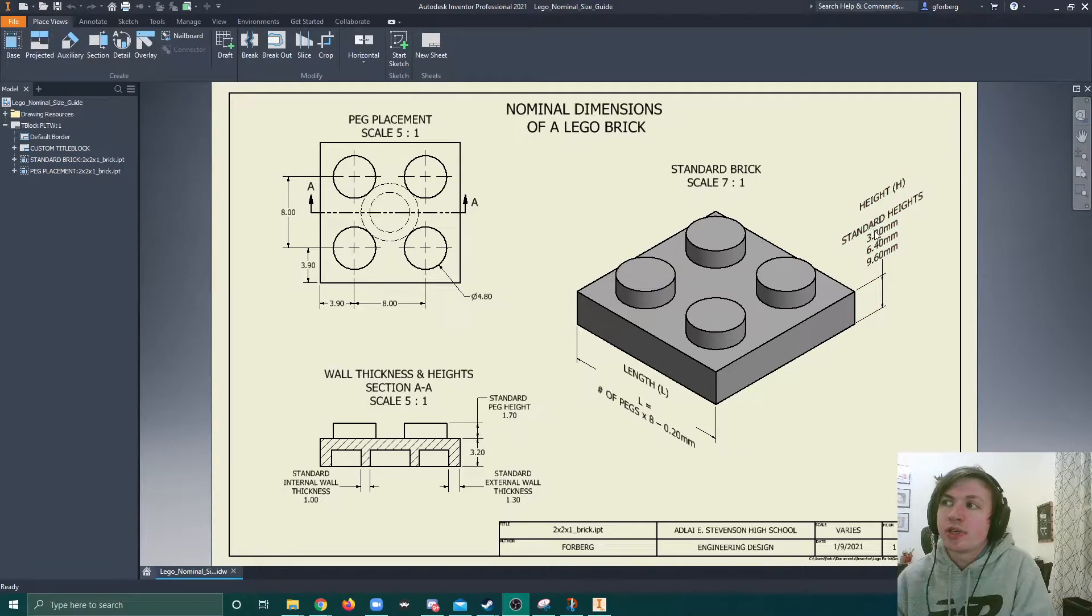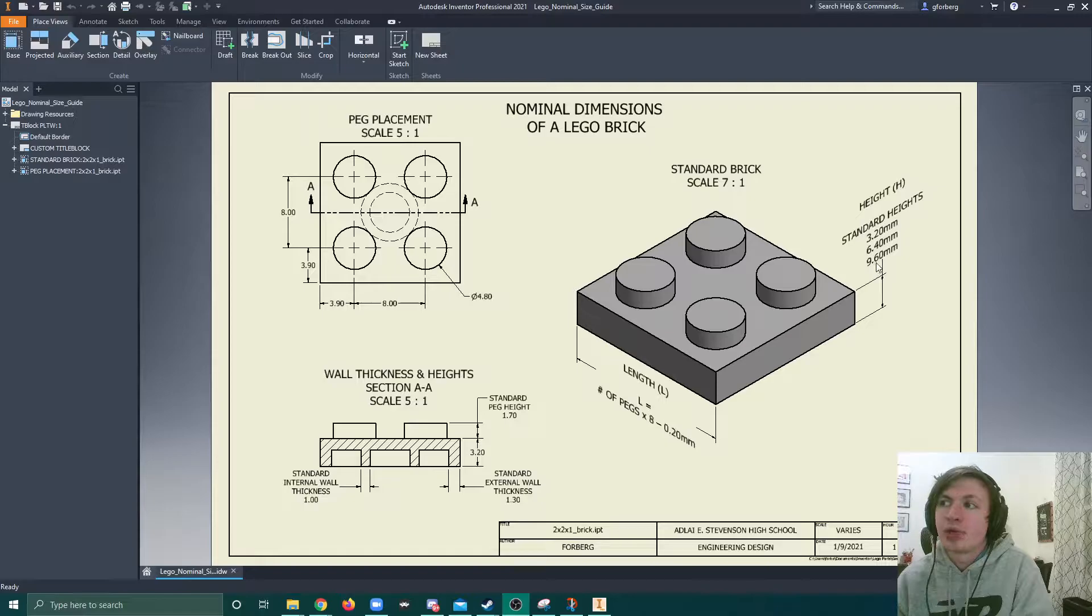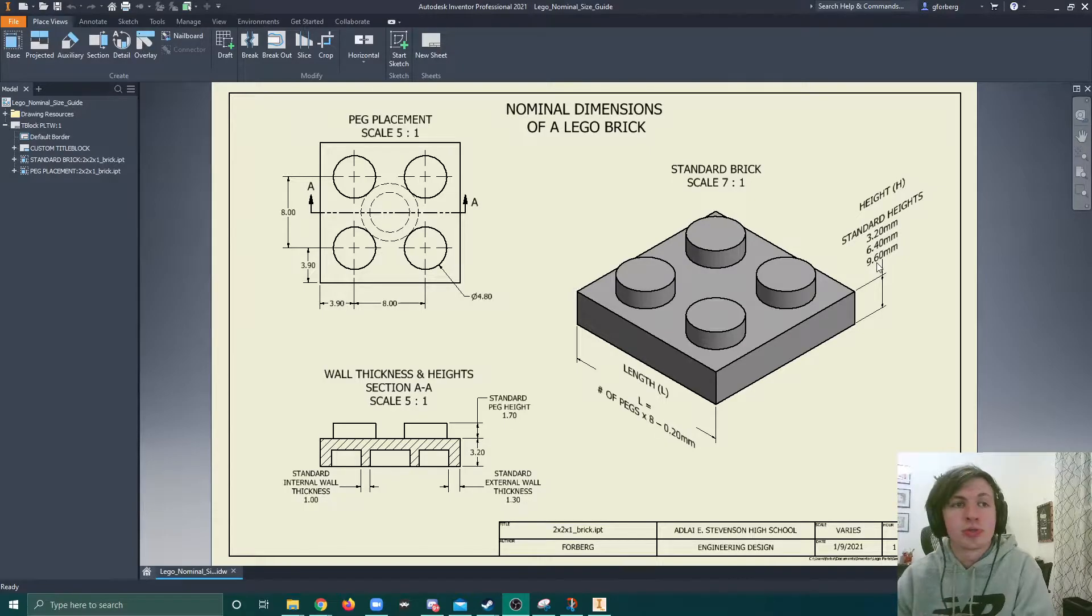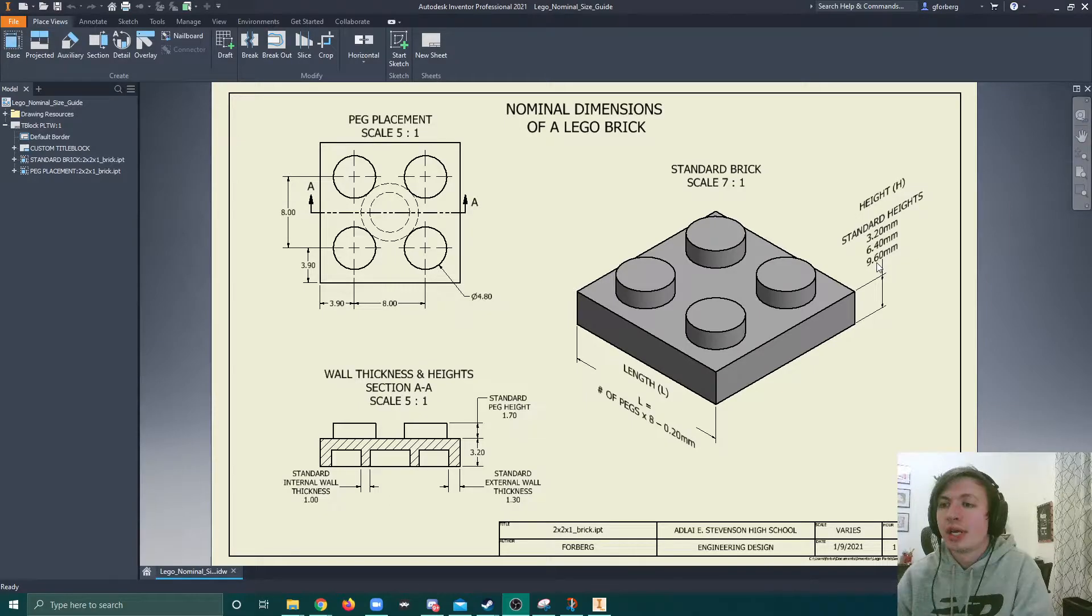Then we have 3 different heights. We can have a height of 3.2, 6.4, and 9.6. Those are pretty easy to determine. You find your thinnest construction brick, and then you step them up to see how they fit against each other.